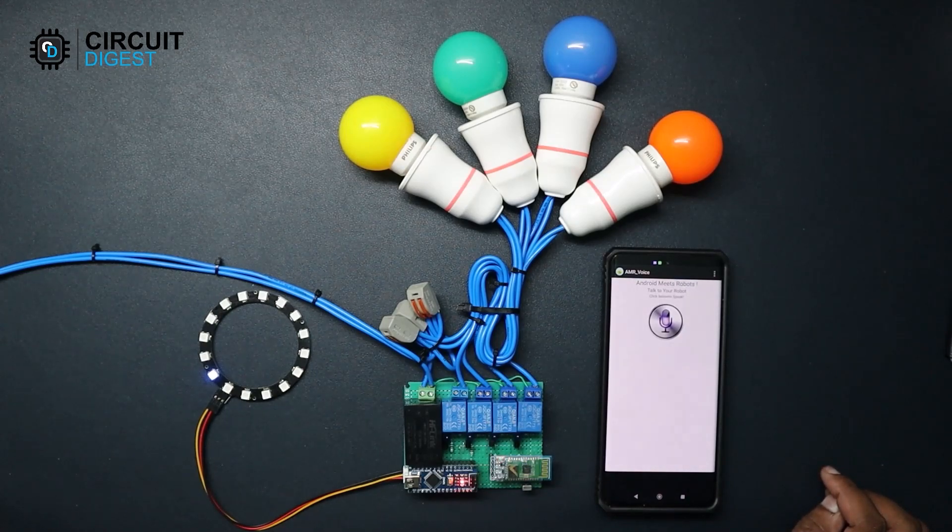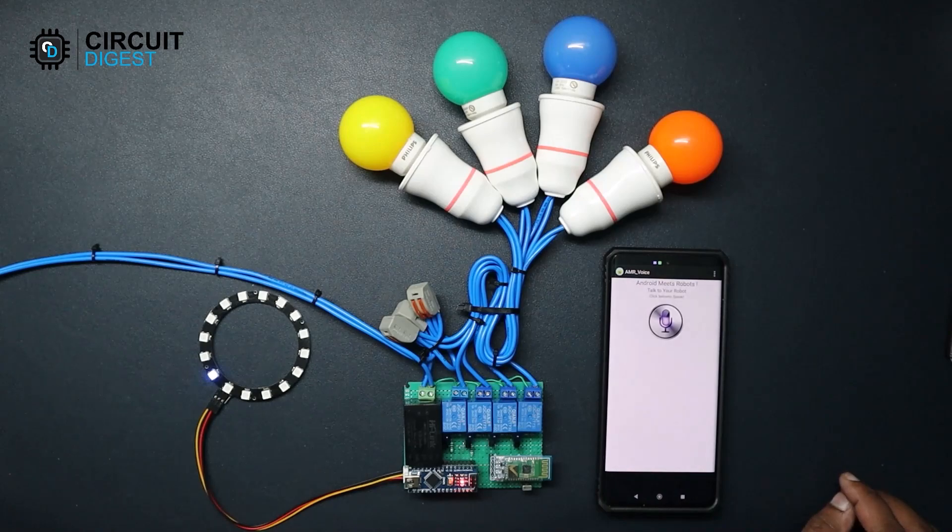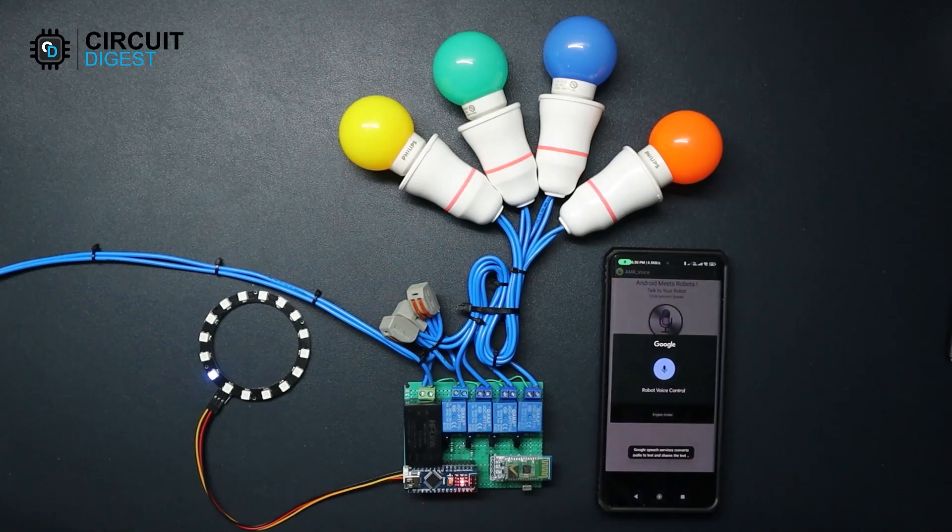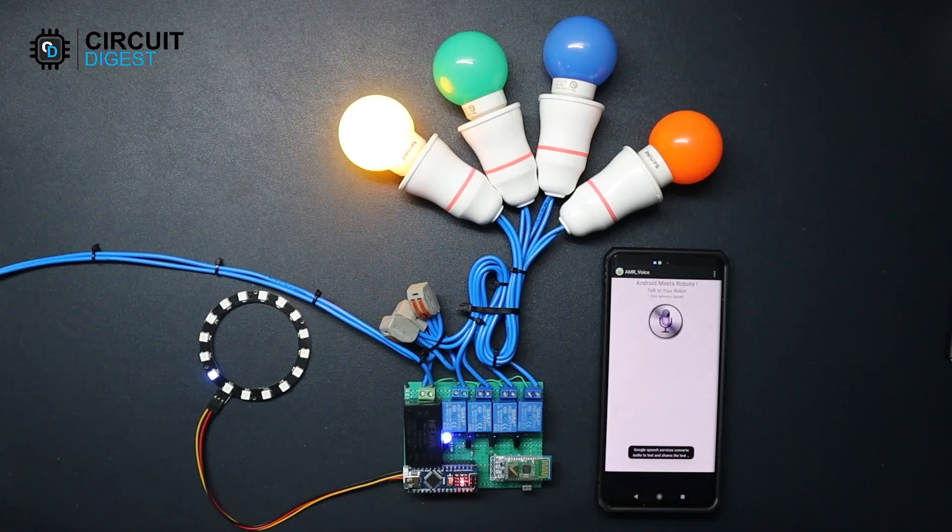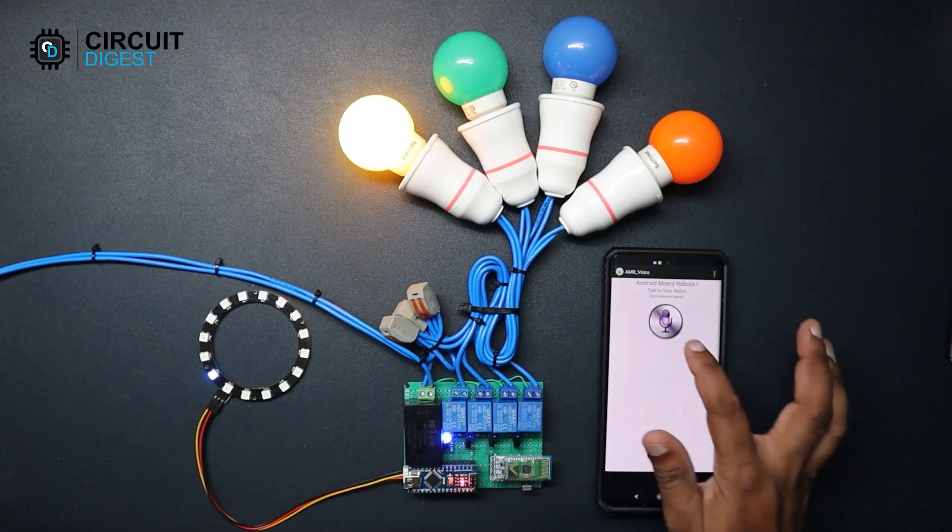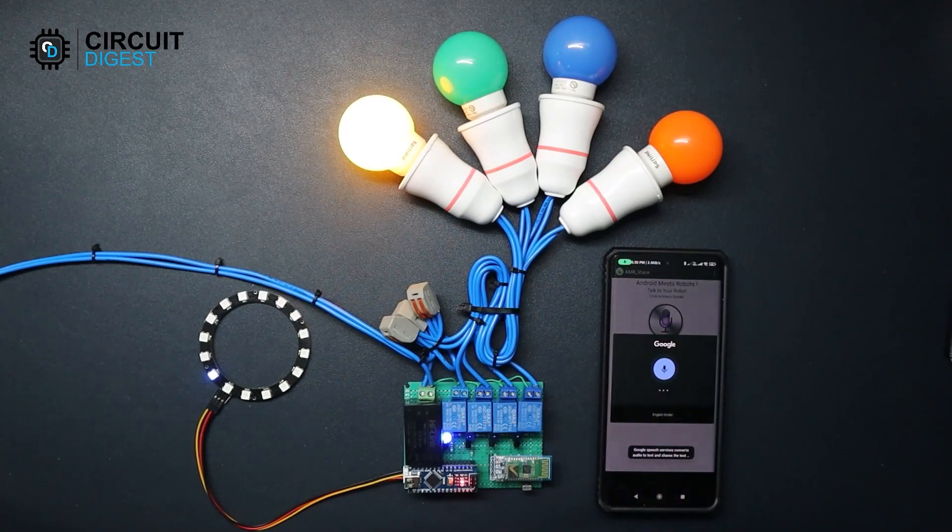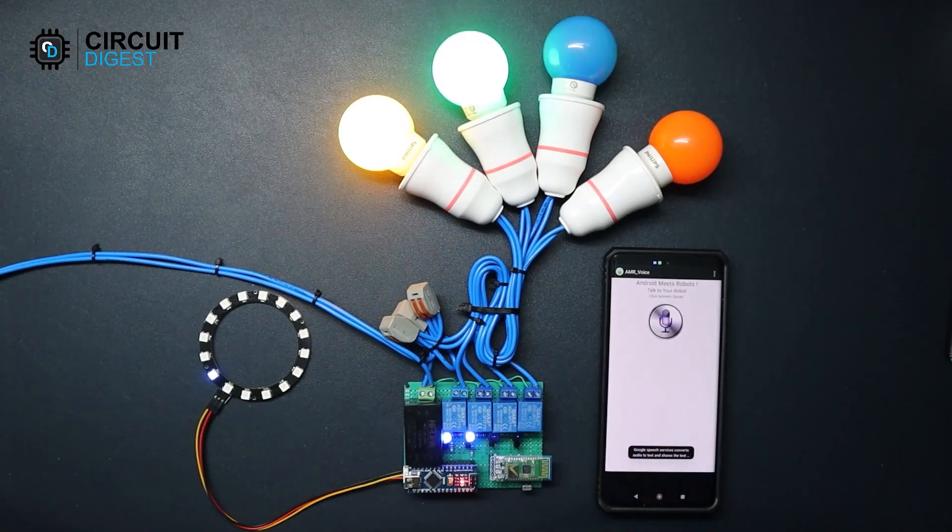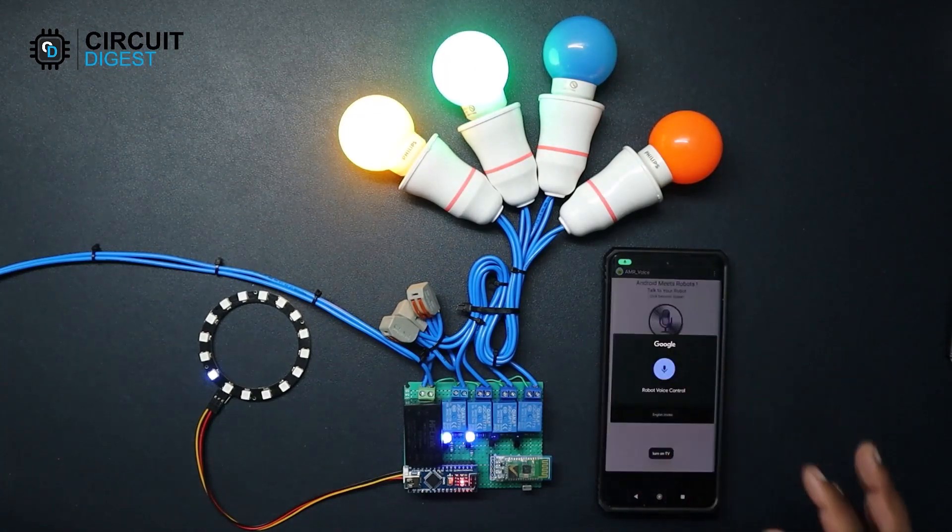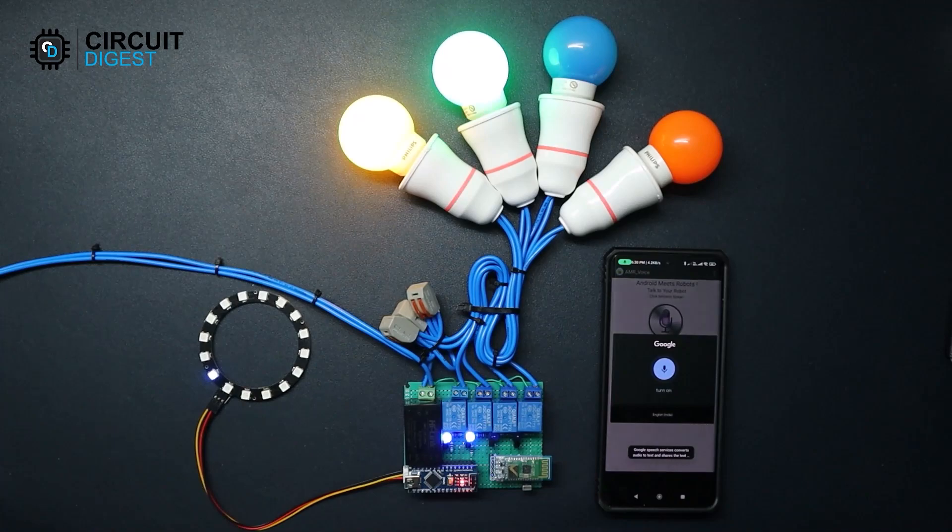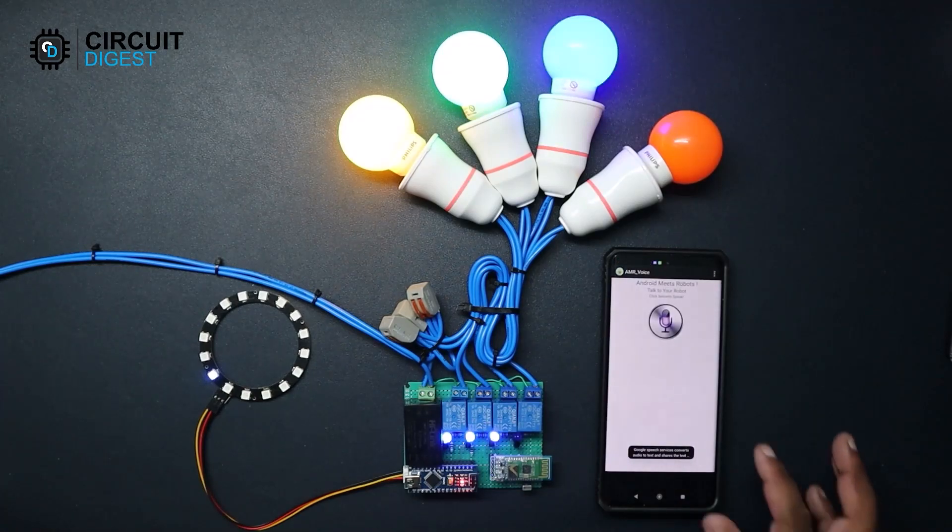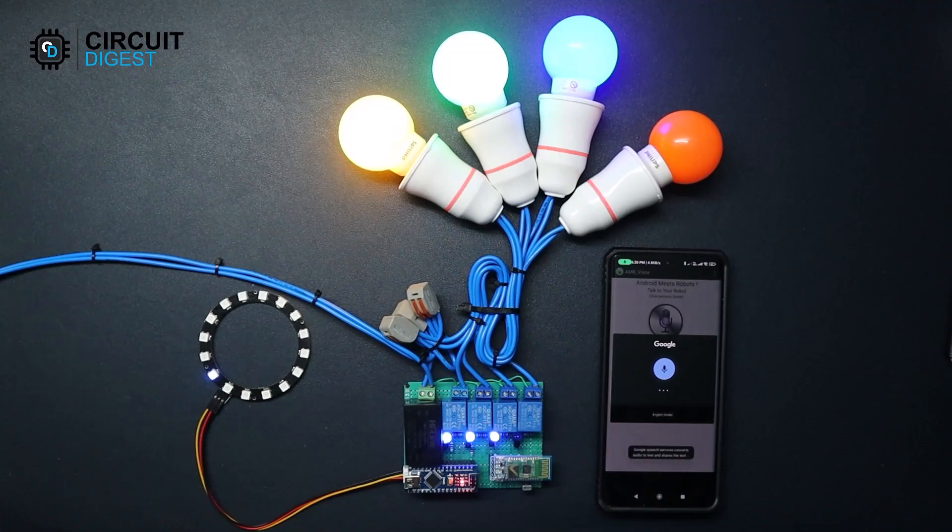So let's test it. Turn on light. Turn on TV. Turn on fan. Turn on music.